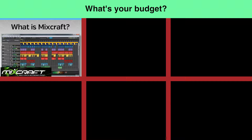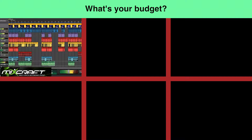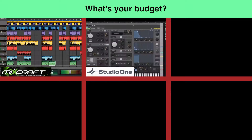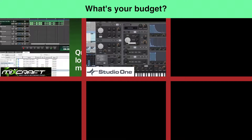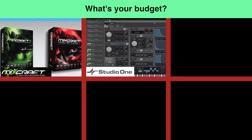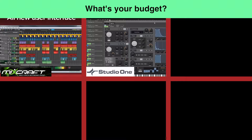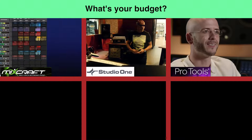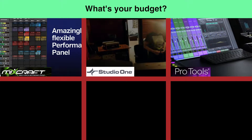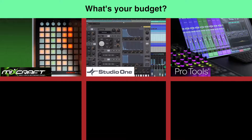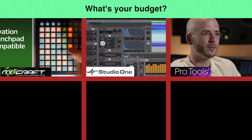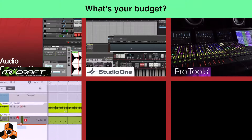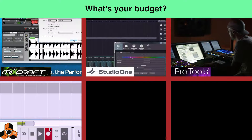Acoustica's Mixcraft is reasonably priced and has a lot of great features, but it's a PC-only program. Studio One from PreSonus costs more, but it's been catching the attention of many audio professionals and is written on new code with an amazing amount of power and a very user-friendly interface. Avid's Pro Tools perpetual license is at the top of the price range, but it's been around long enough to have matured into the DAW of choice for most commercial studios. Propellerhead's Reason, along with the rest of the DAW manufacturers, offers a range of pricing depending on the feature set.